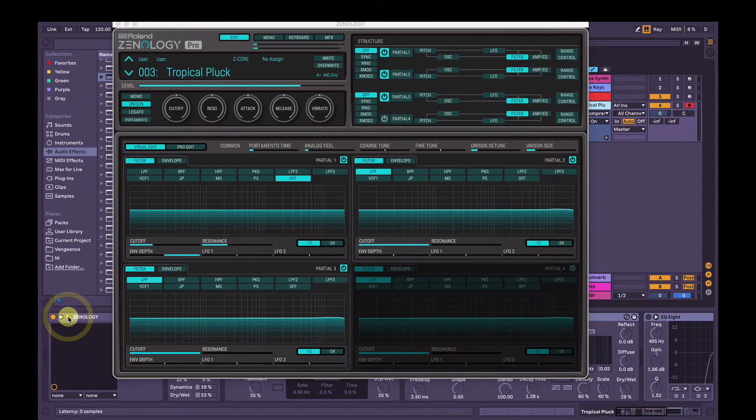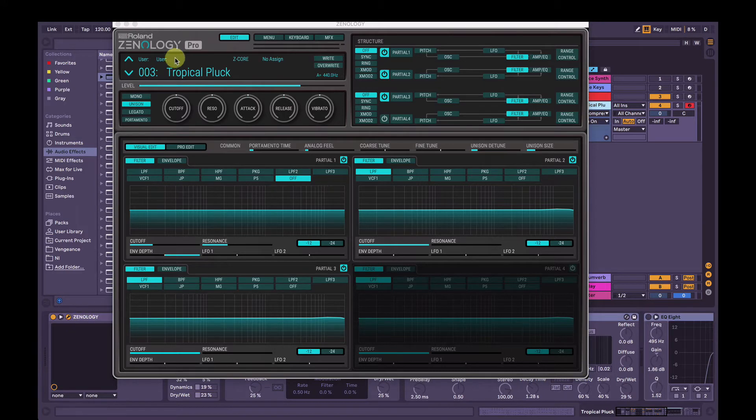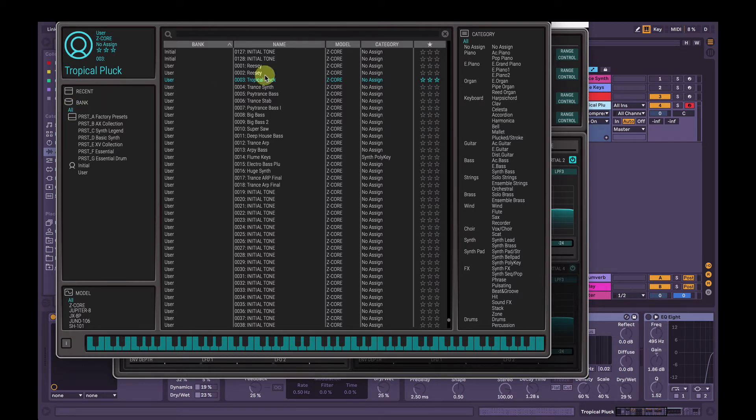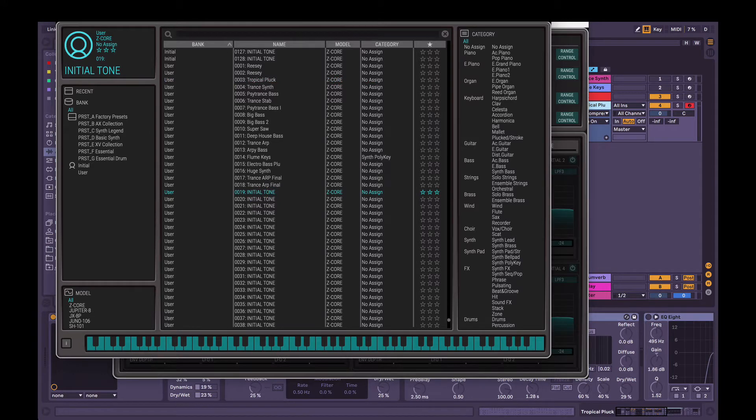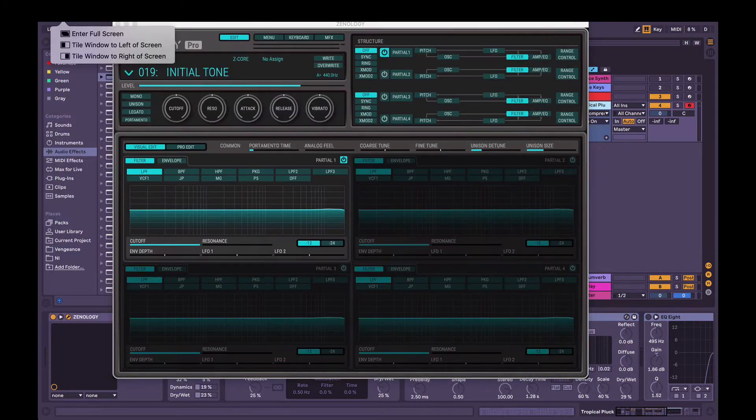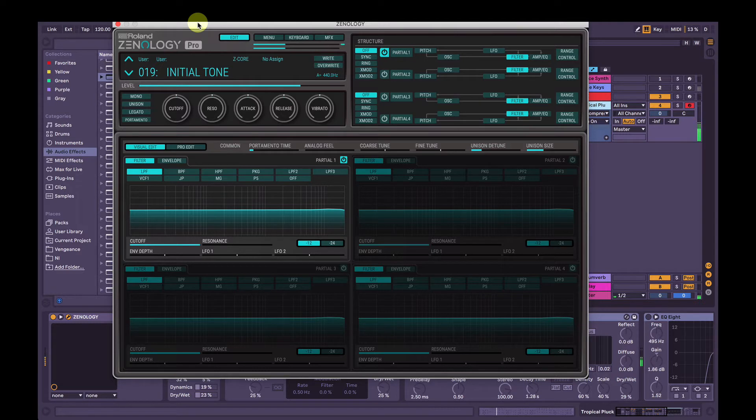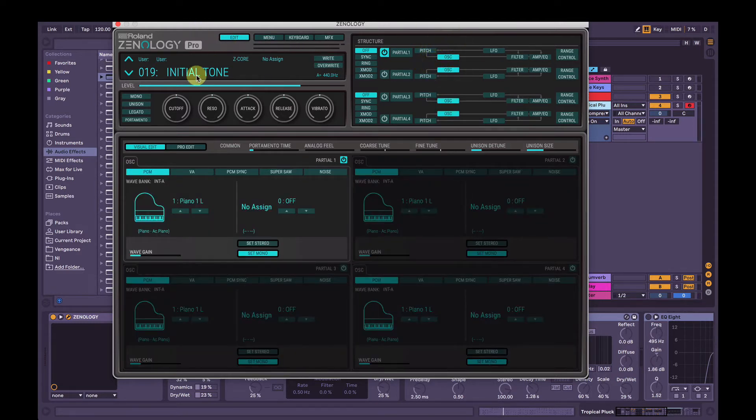We're going to open up the settings by clicking the little spanner. We're going to initialize the patch. So click the name here, make sure you've got the bank all underneath there selected, and then go here and hit initial tone. And then your default is going to be this. Which sounds pretty cool, it's the default initial patch, the piano sound here.